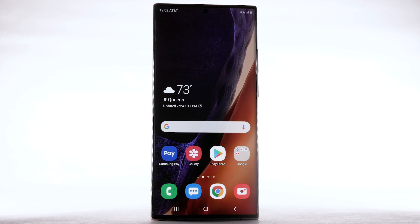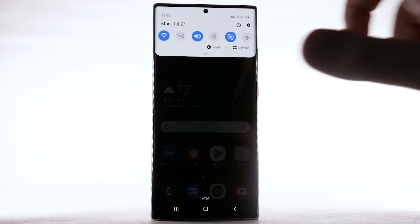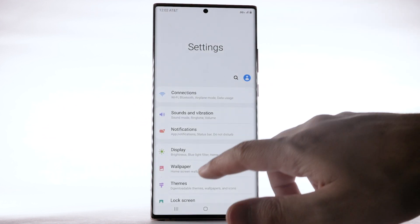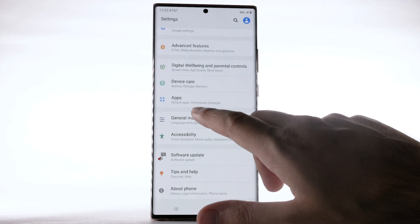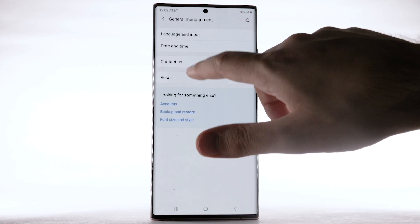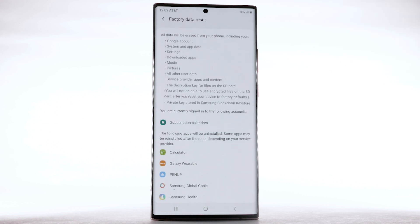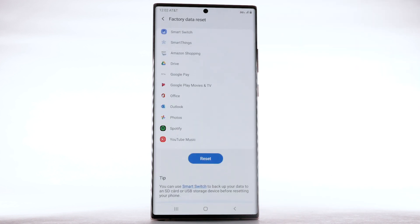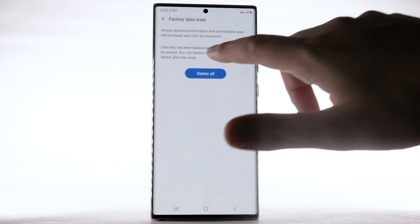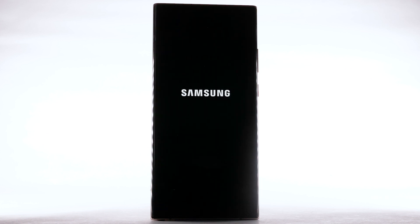From the home screen, swipe down from the notification bar and select the Settings icon. Scroll to and select General Management, then select Reset. Select Factory Data Reset, then scroll to and select Reset. Select Delete All. The phone will take a moment to reset.